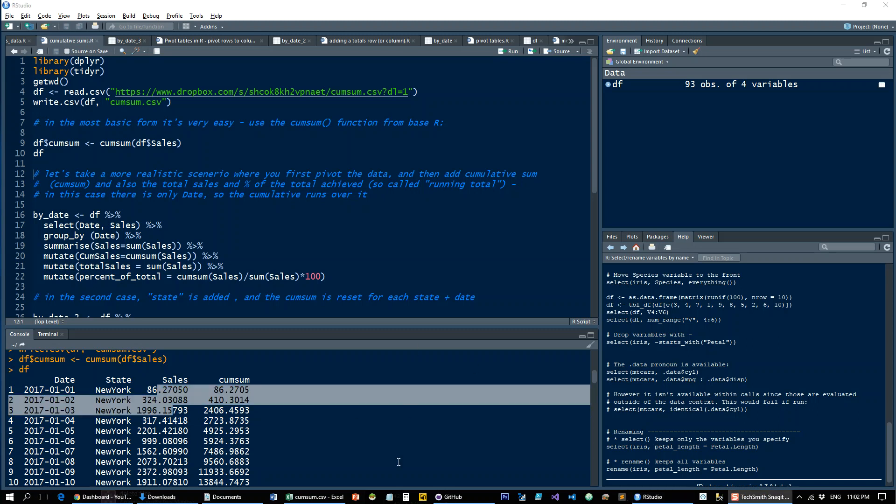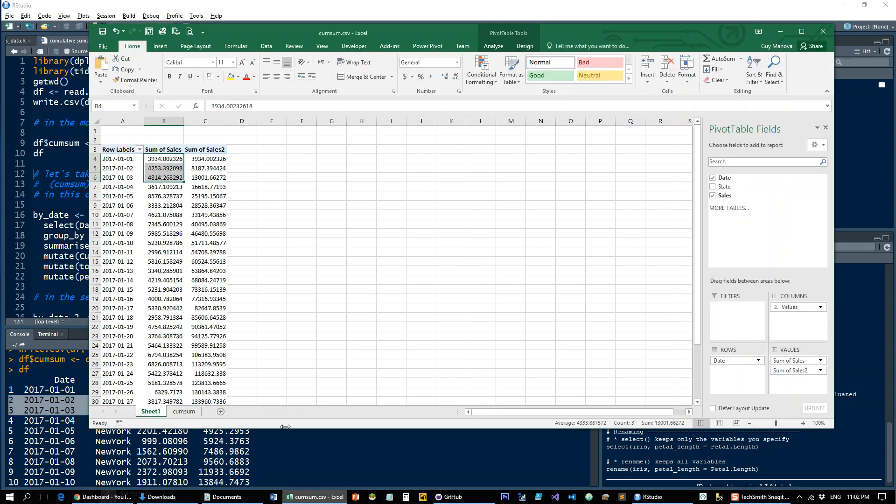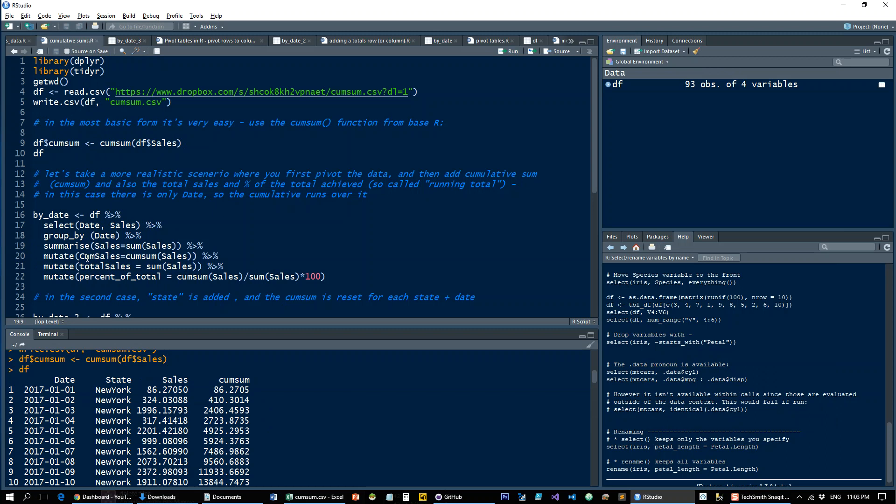But note that what we did in Excel is group it all by dates. And then run the cumsum on this. So let's do the same thing here. We'll take it by date in dplyr and pass it the DF data frame. And then we'll select the date and sales and group by date and summarize.